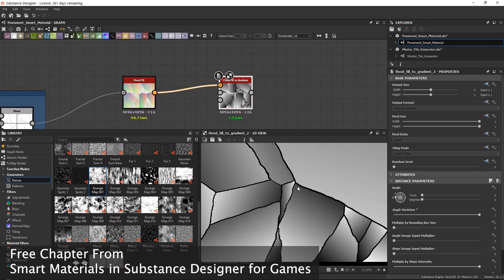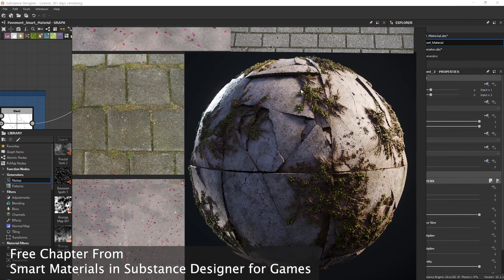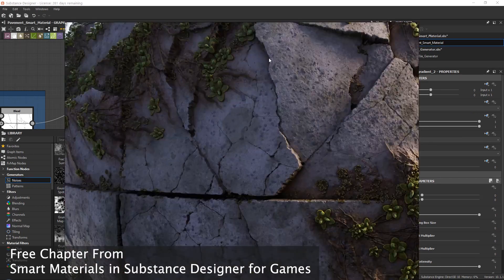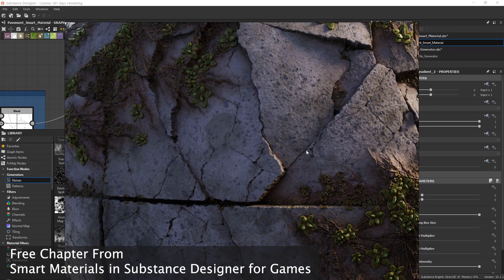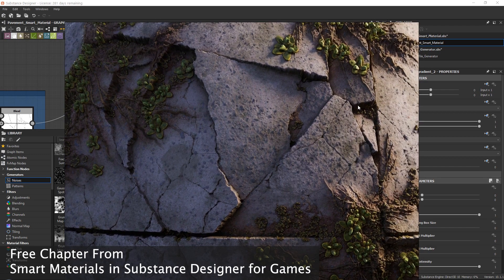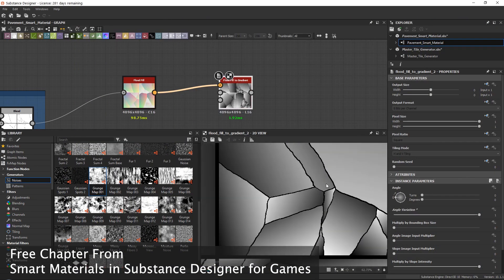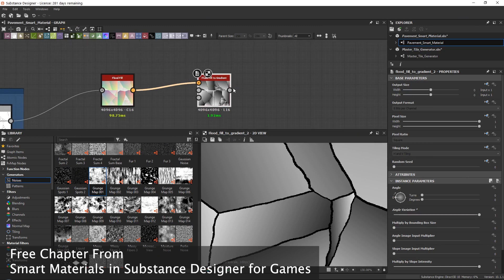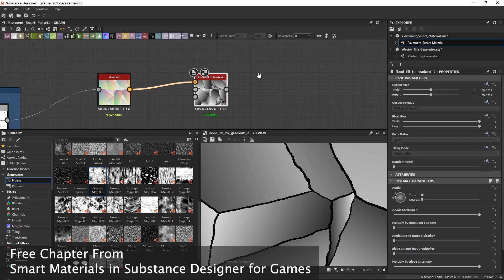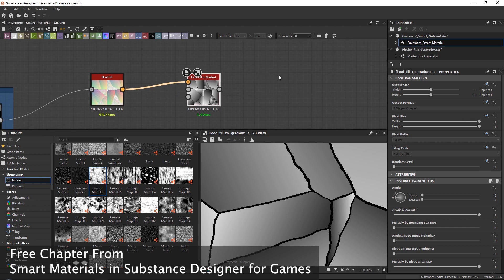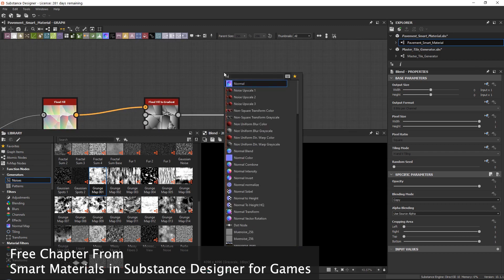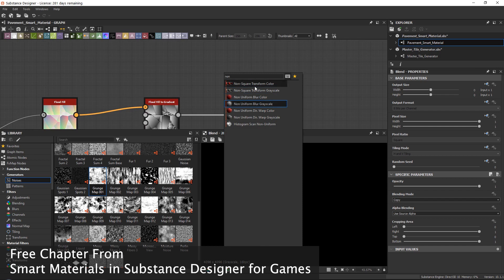Looking at our reference, with many of these cracks there isn't much space between them - they're literally sitting right next to each other with just a tiny bit of space. But in our current setup there would be a lot of space between them, which always feels a little basic. The way I tend to fix this is by adding a blend node, and then getting started with something called a non-uniform blur grayscale.